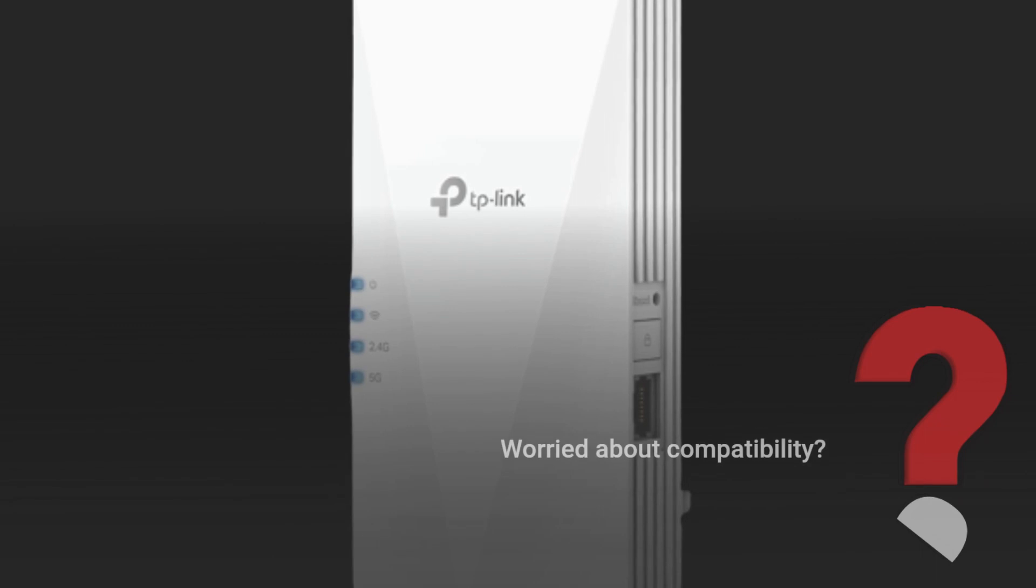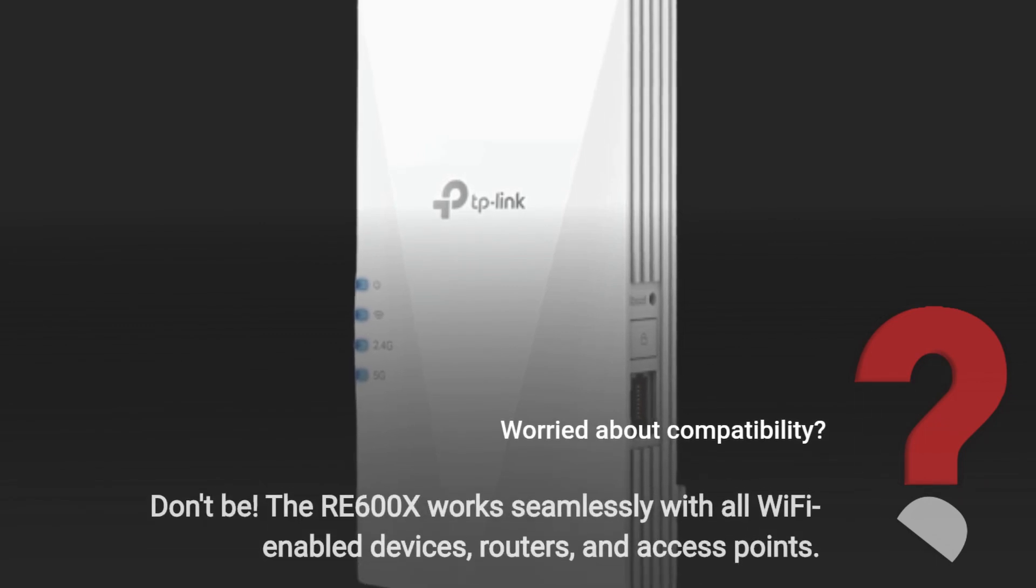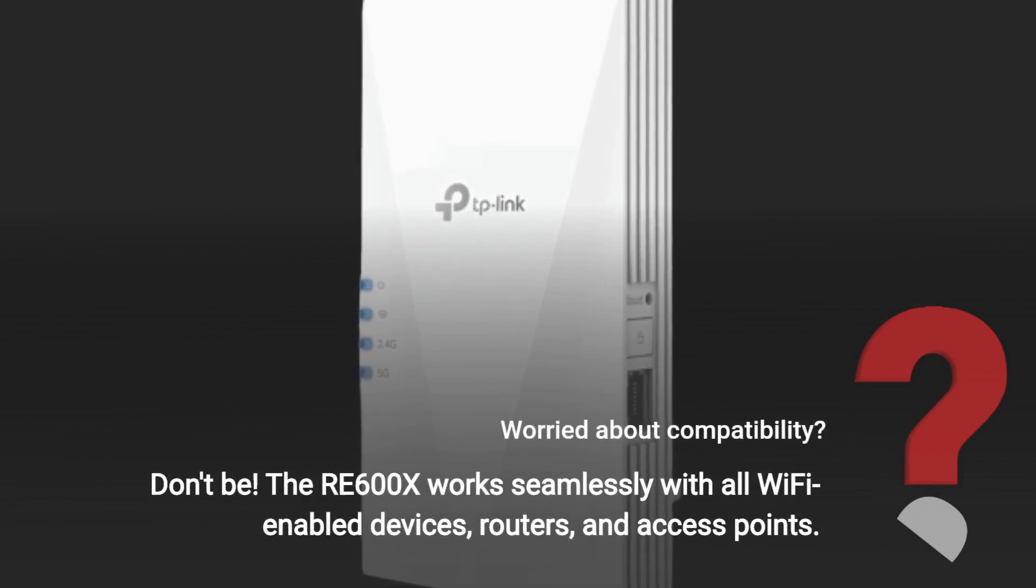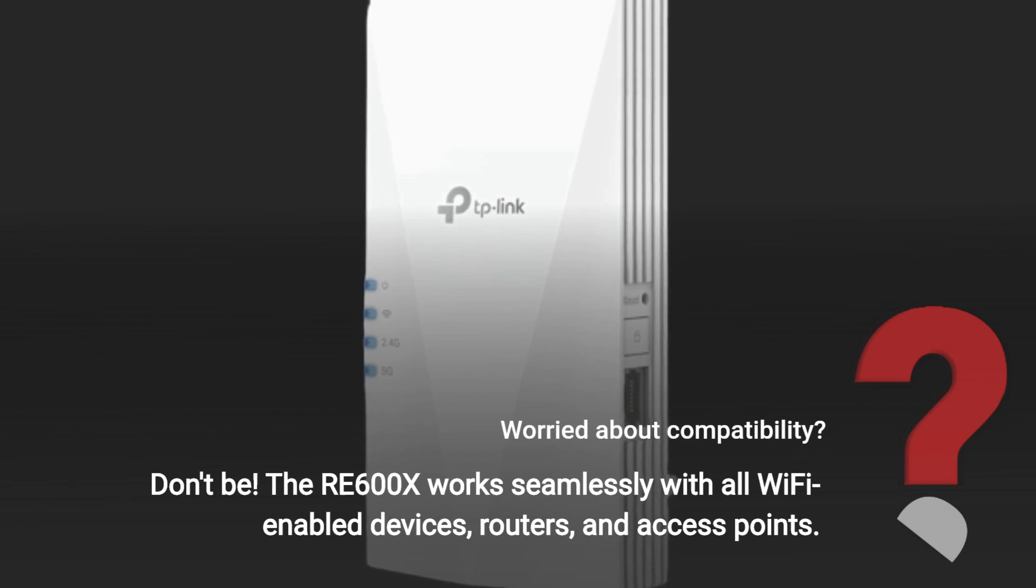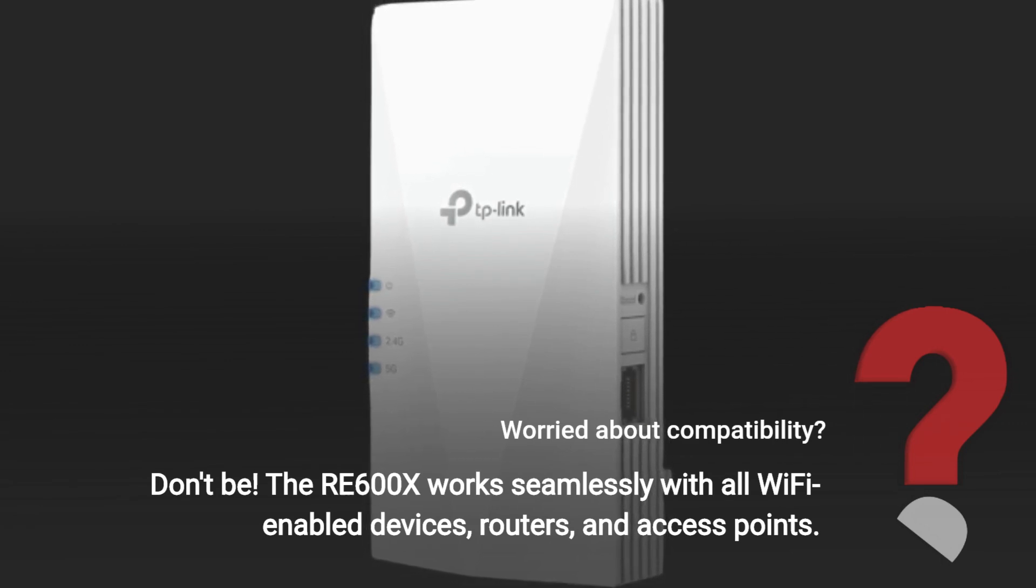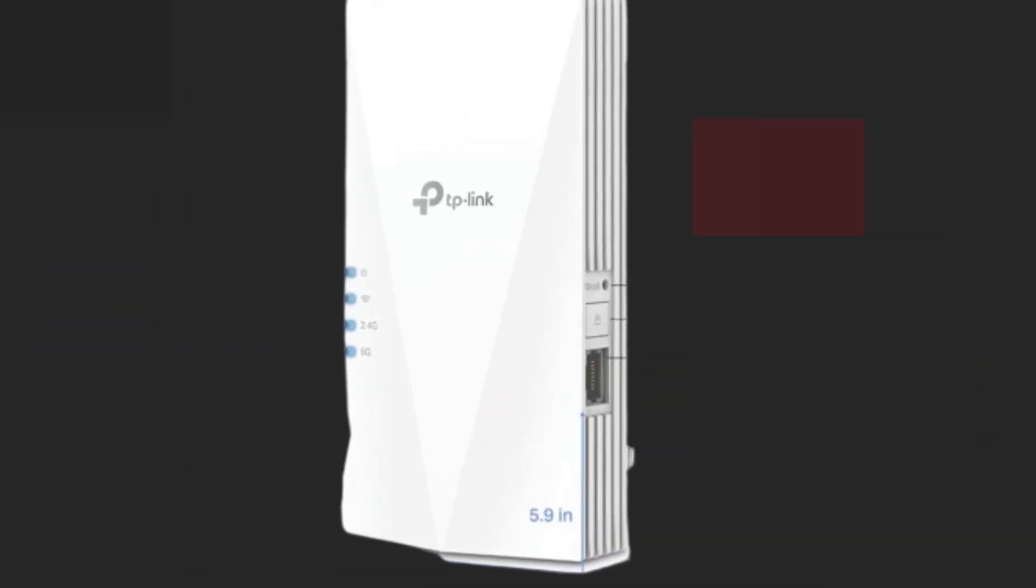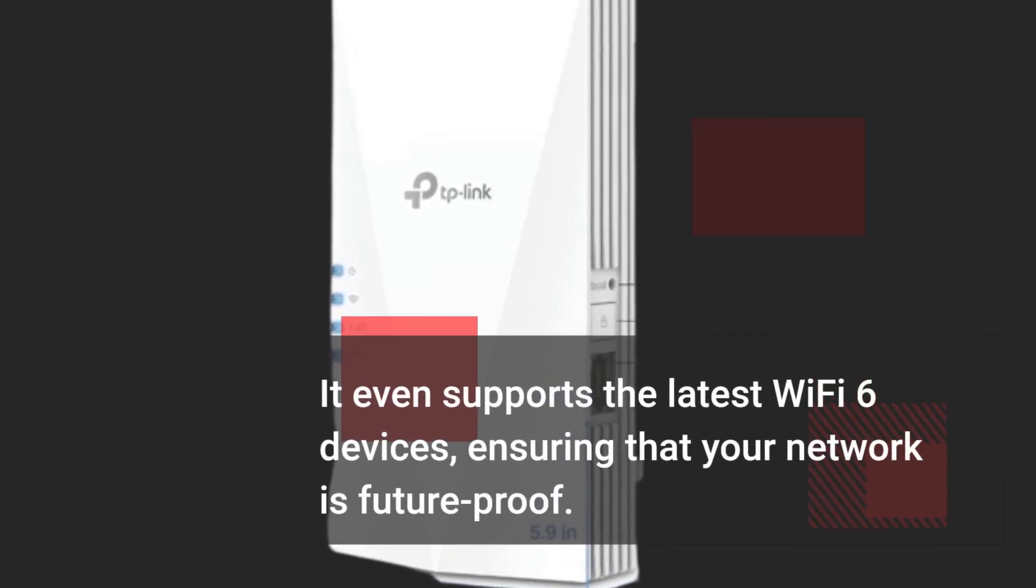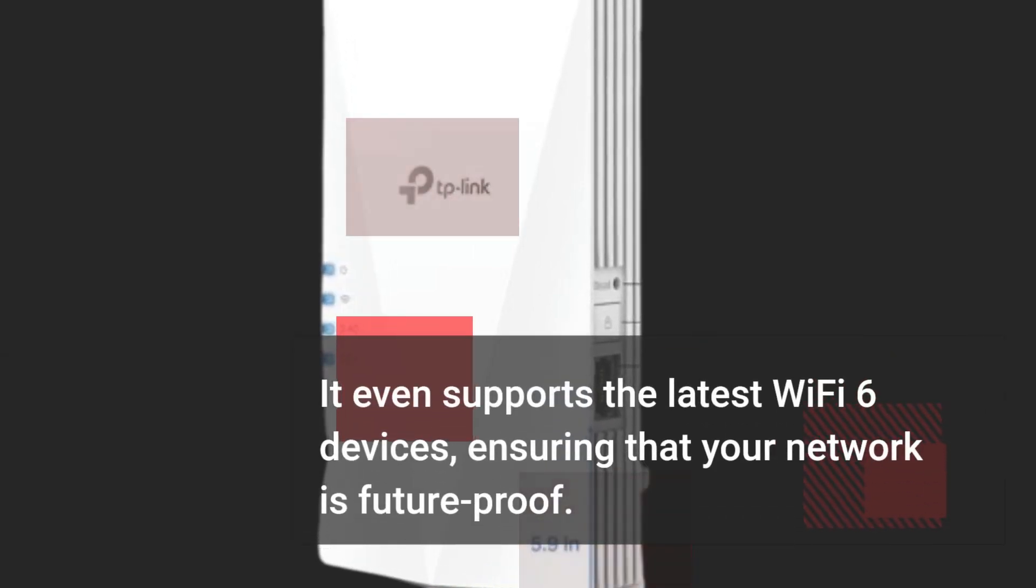Worried about compatibility? Don't be. The RE600X works seamlessly with all Wi-Fi-enabled devices, routers, and access points. It even supports the latest Wi-Fi 6 devices, ensuring that your network is future-proof.